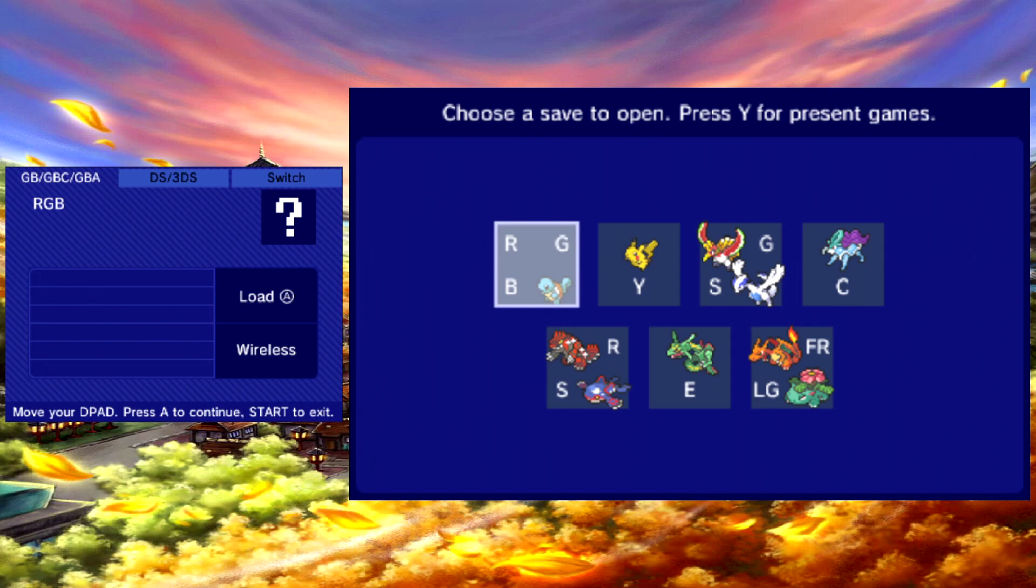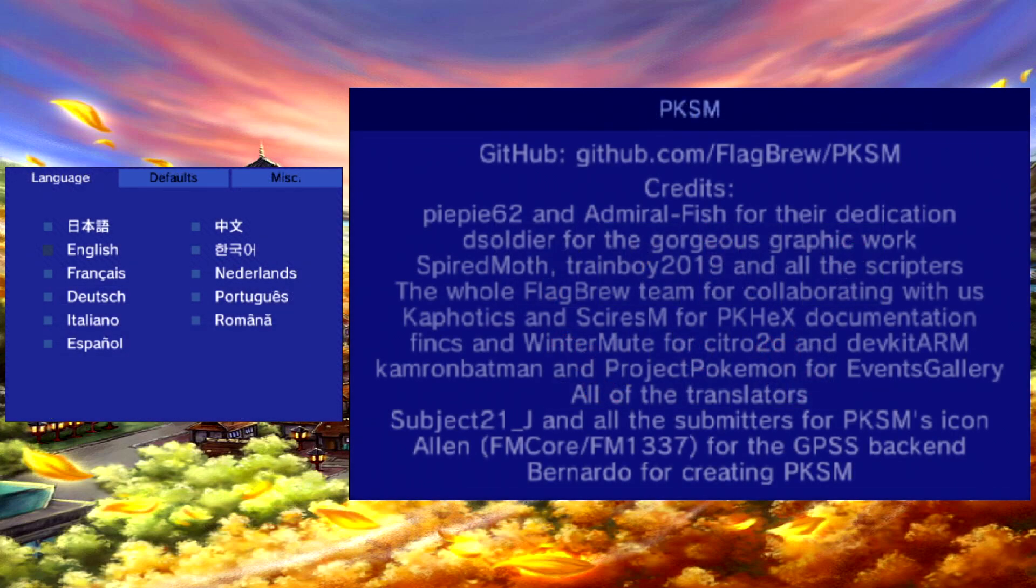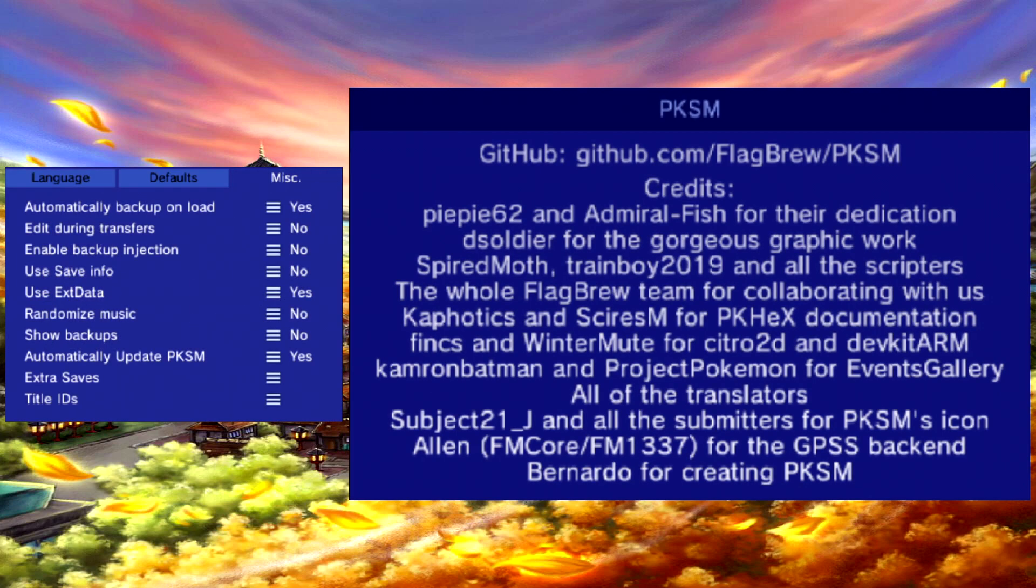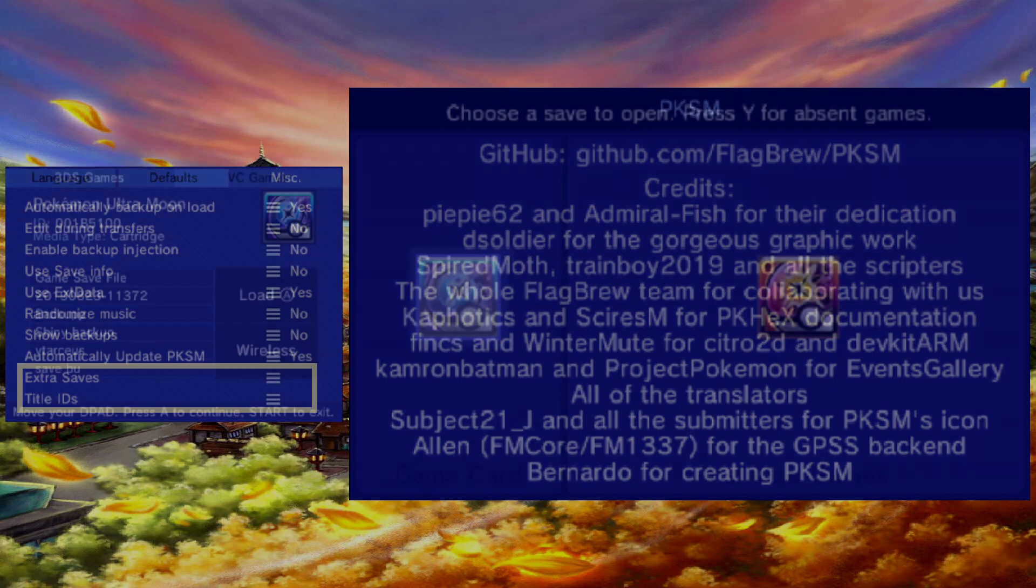The final thing to mention in this section is if you press X, the settings for PKSM will open. From here you can gain access to extra saves and title ID add-ons.